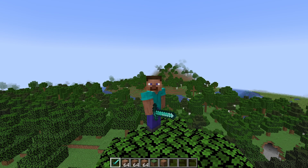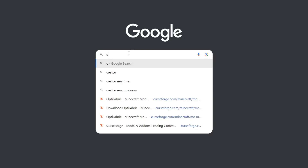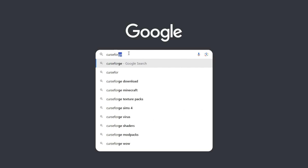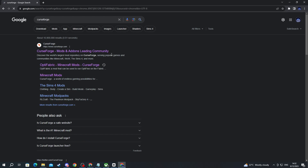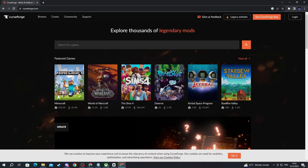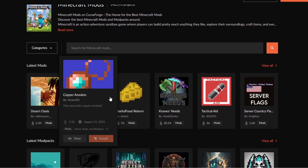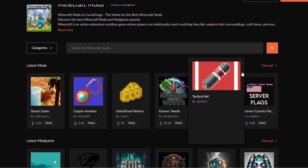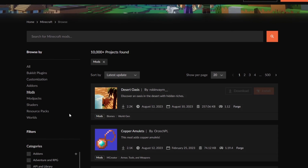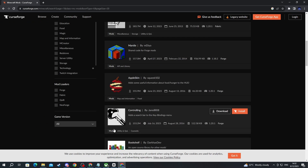After you have gotten to your browser, select one of the search boxes and write CurseForge, then press the Enter button and open up the link at the top. CurseForge is a website for downloading mods. Then go over to Minecraft and here you can choose some of the latest mods, or press 'View All' and sort them by a different category — for example, total downloads.